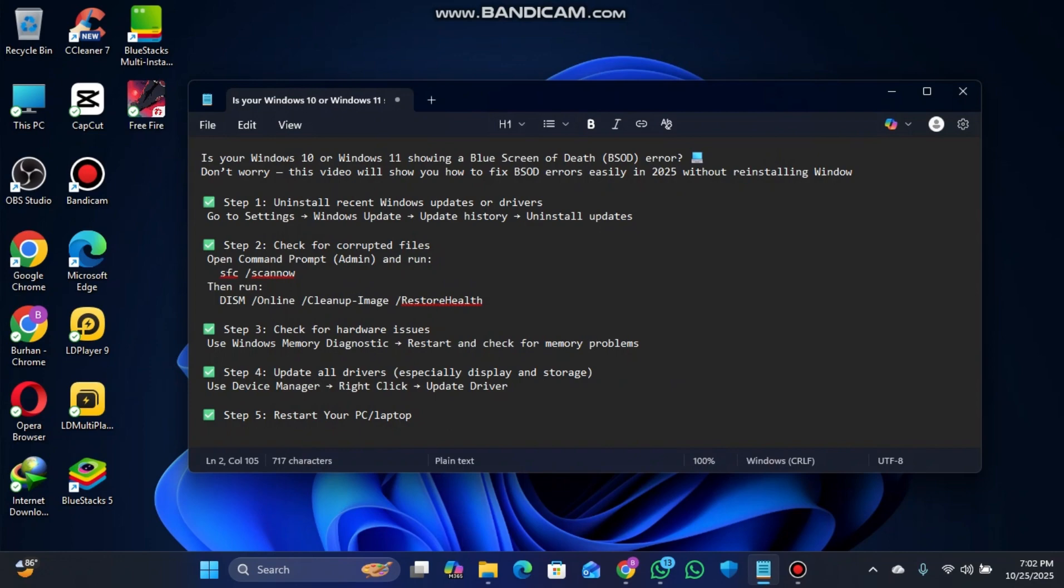First of all, you have to install recent Windows updates or drivers. Just go to the Settings of your Windows.